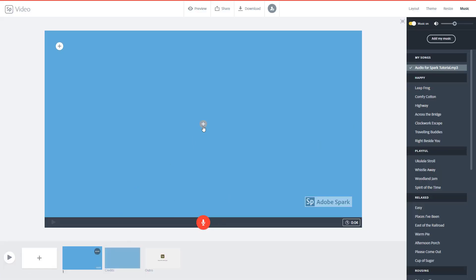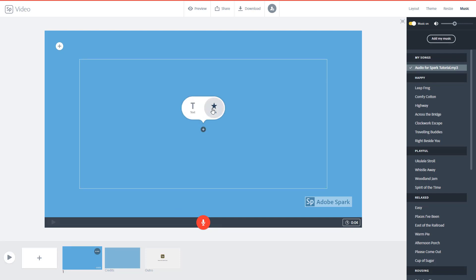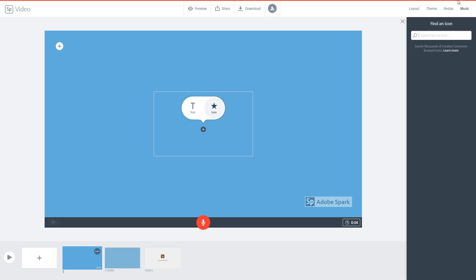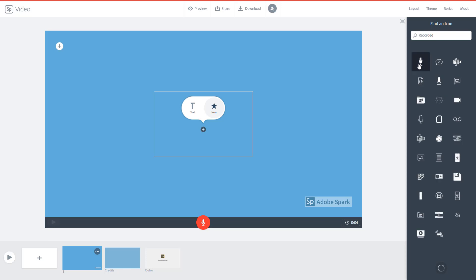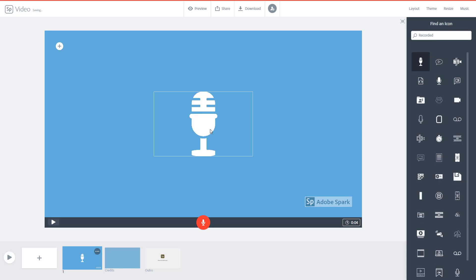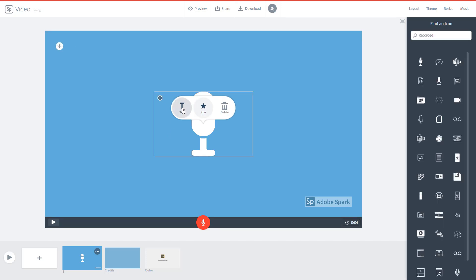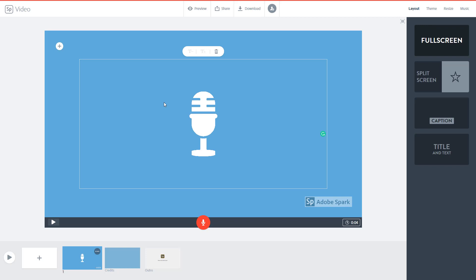I'm going to add in some captions and an icon right here. This is going to be recorded, so I'll search for some images. I'm going to use this microphone icon right here for the pre-recorded audio slide and add in some text as well.